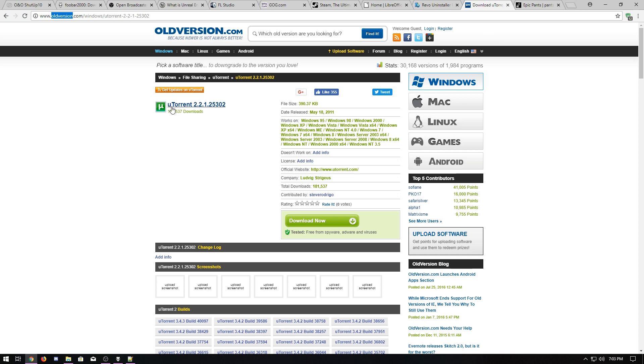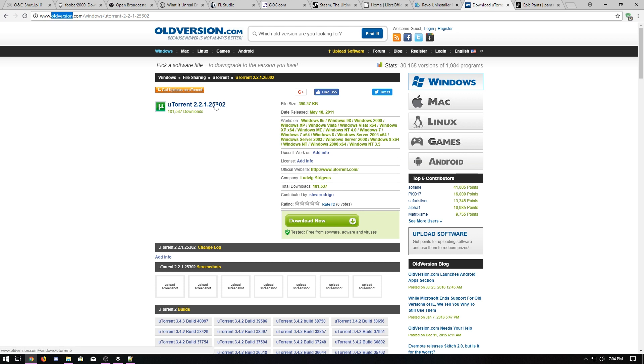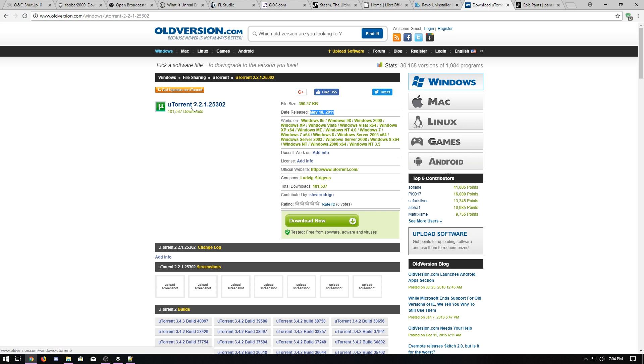As far as torrents go, I use uTorrent 2.2.1. It's an older version and I love oldversion.com because a lot of times new does not necessarily mean better. A lot of times new means bloated, filled with ads or some nonsense like that, which the new version of uTorrent is not very good. So this one dates all the way back to 2011 and it still downloads very quickly. It just works.